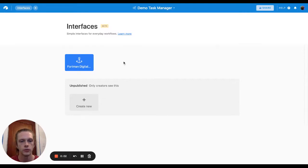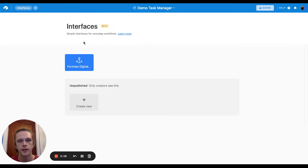Hey everyone, my name is Cole and today I'm going to show you something that I've built today in interfaces in Airtable.